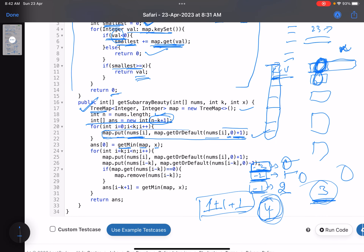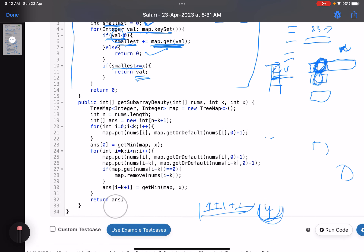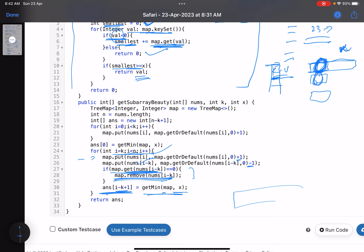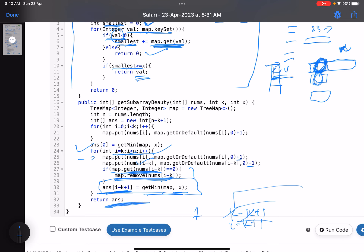Back in the main loop, I iterate from i equals k to i less than n. For each iteration I add the new element (nums[i]) by incrementing its frequency in the map, and remove the outgoing element (nums[i minus k]) by decrementing its frequency. If any element's frequency drops to zero I remove it from the map entirely — no need to keep zero-frequency entries. Then I call getMin again and store the result at answer index i minus k plus one.